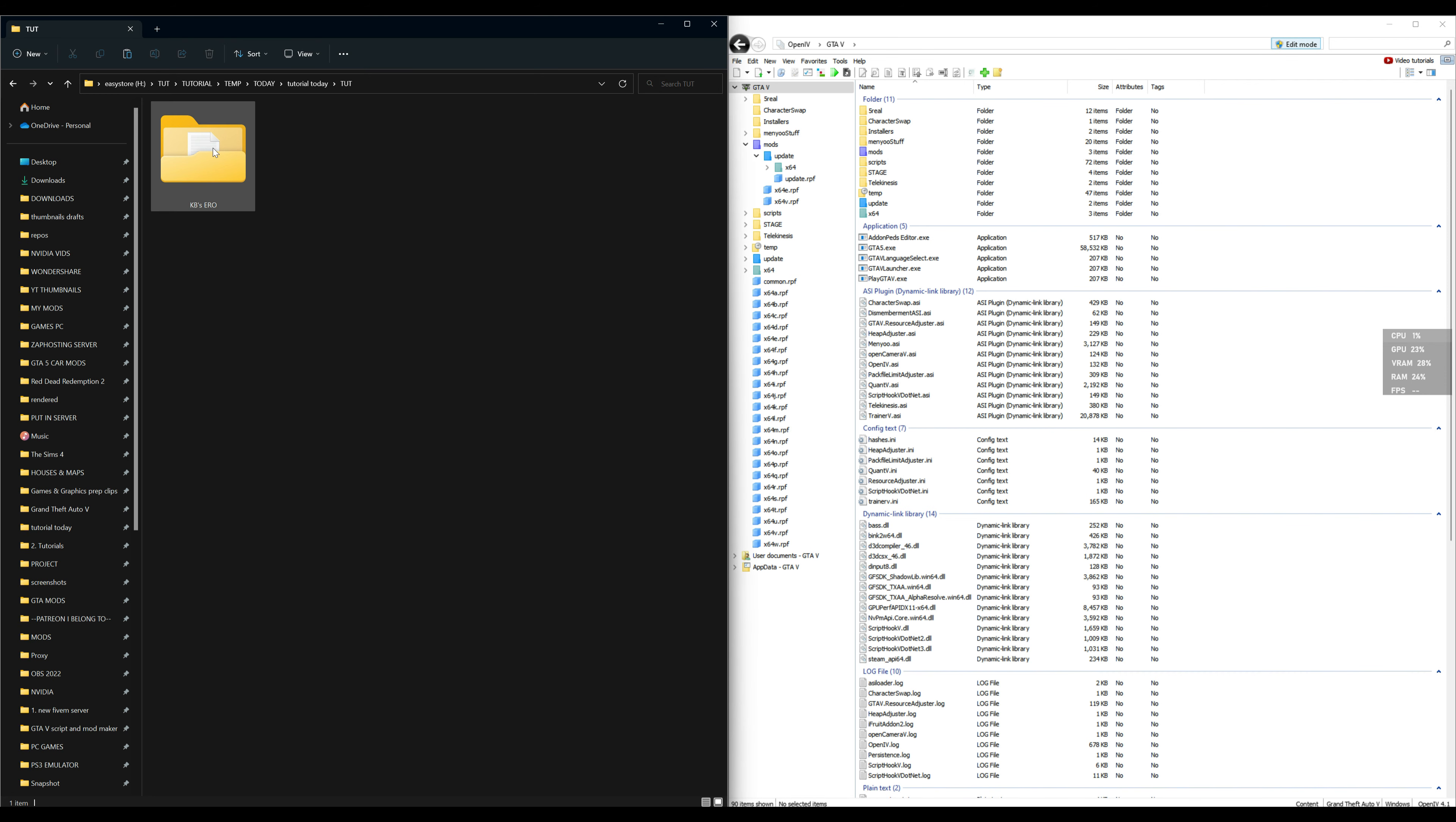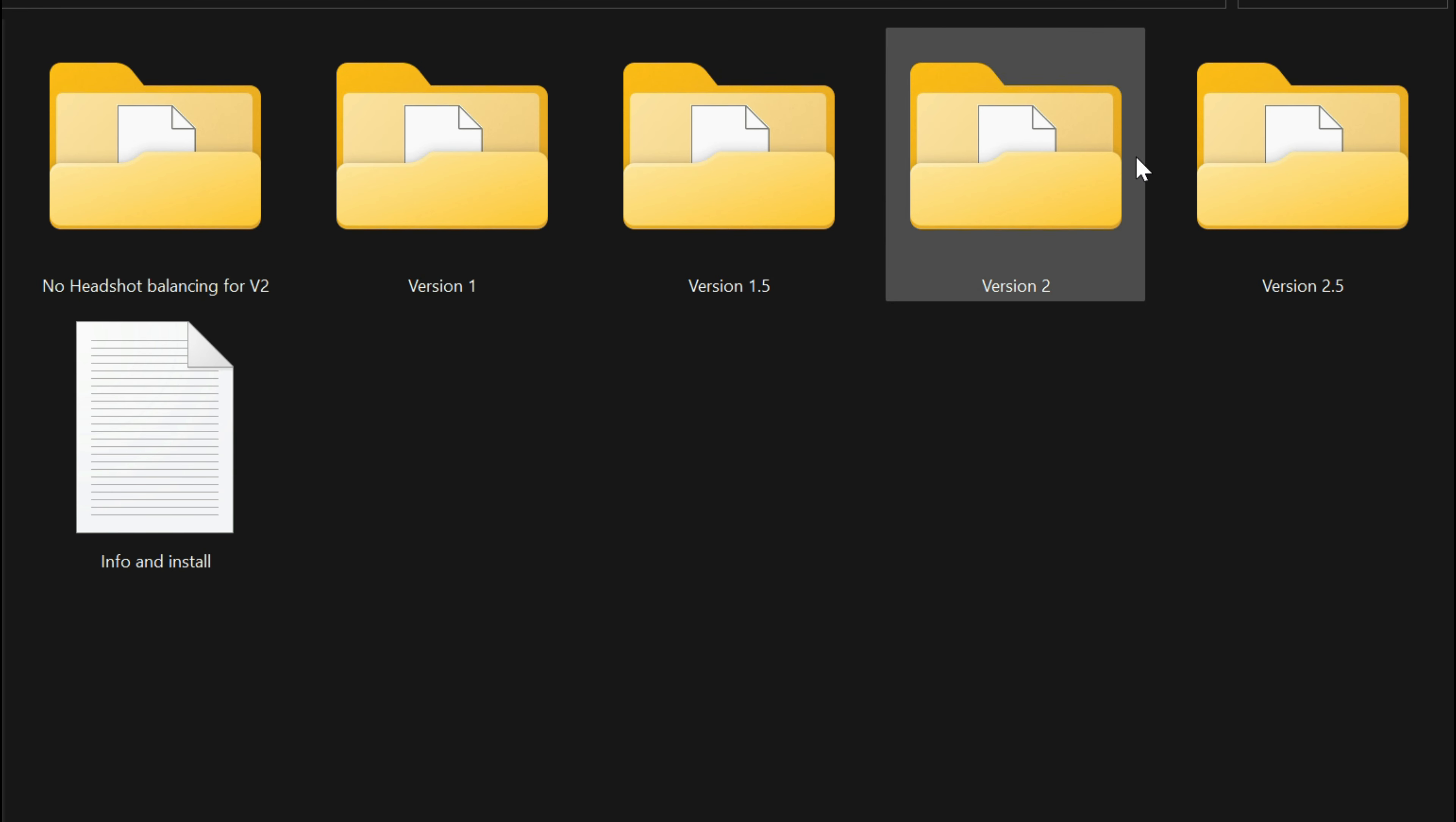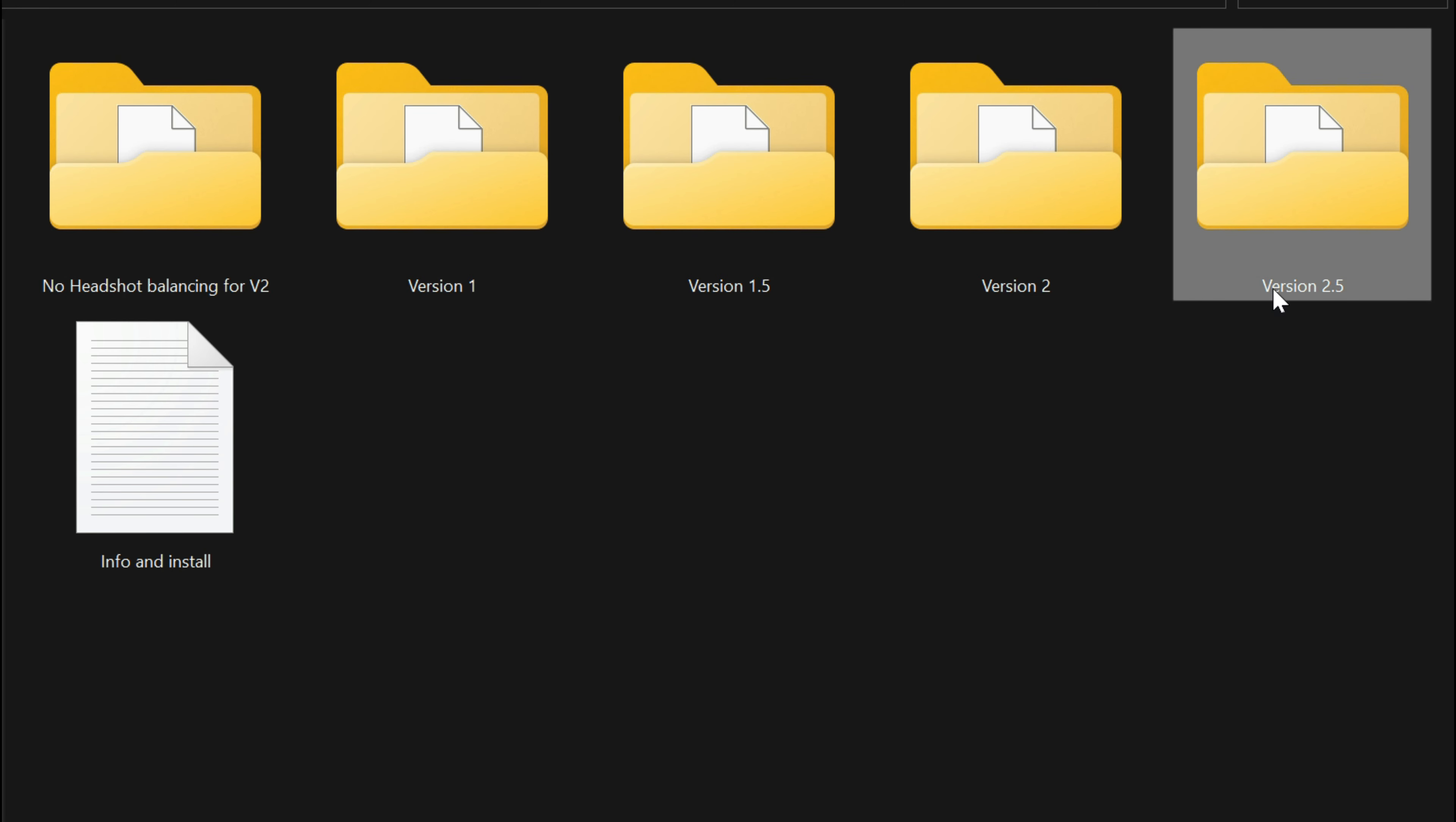Now that you have your OpenIV open, let's go back to our downloads and open up KB's Euro folder. Inside that folder we are going to have those different type of versions that I had explained earlier on the download page. Whichever one you're interested in installing, go ahead and pick which one you want to install. I am going to go with version 2.5.